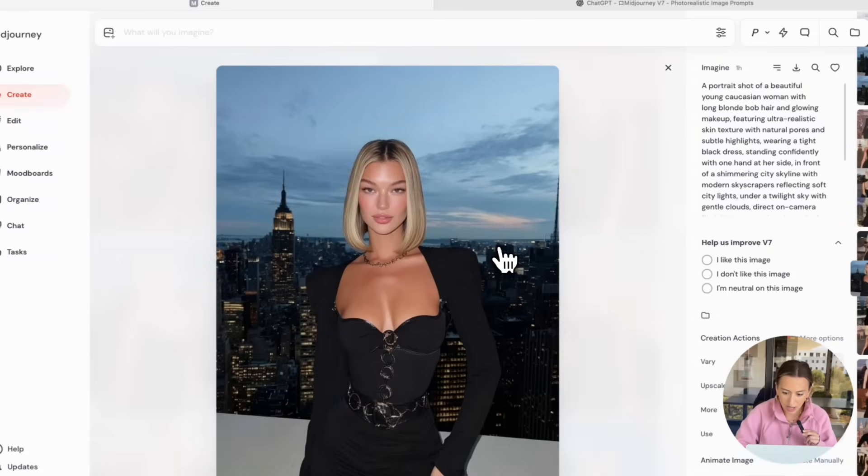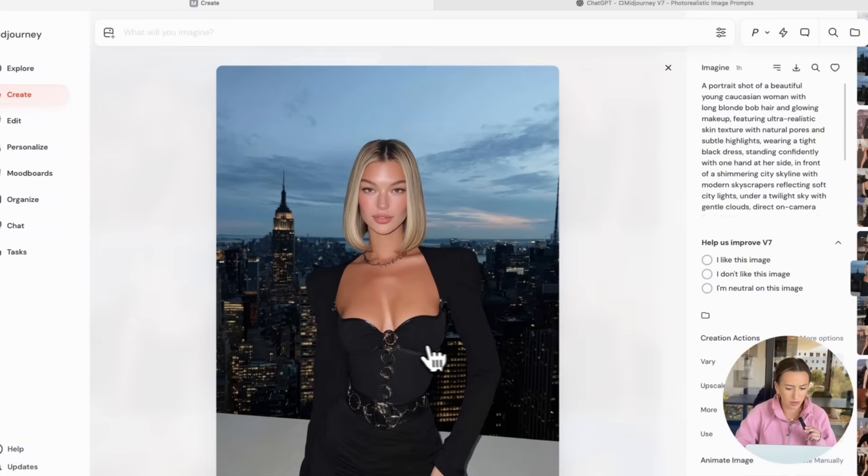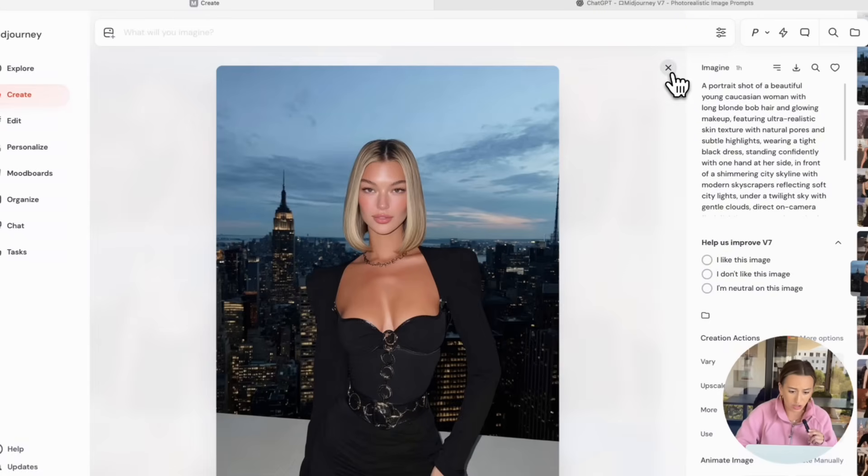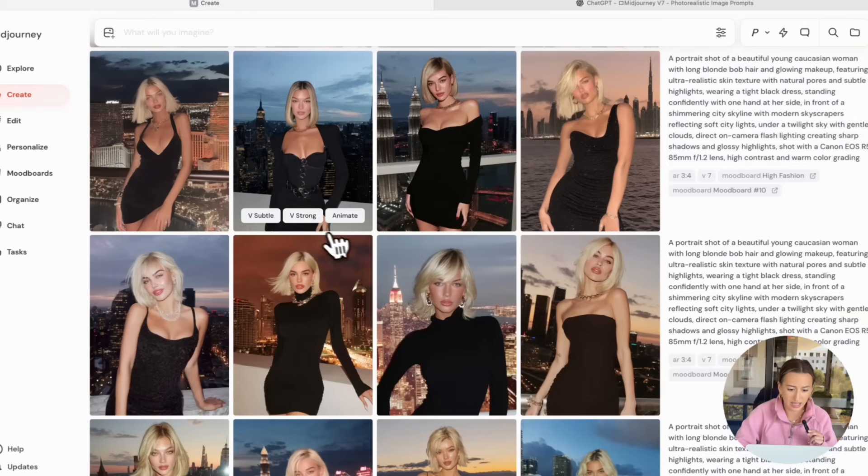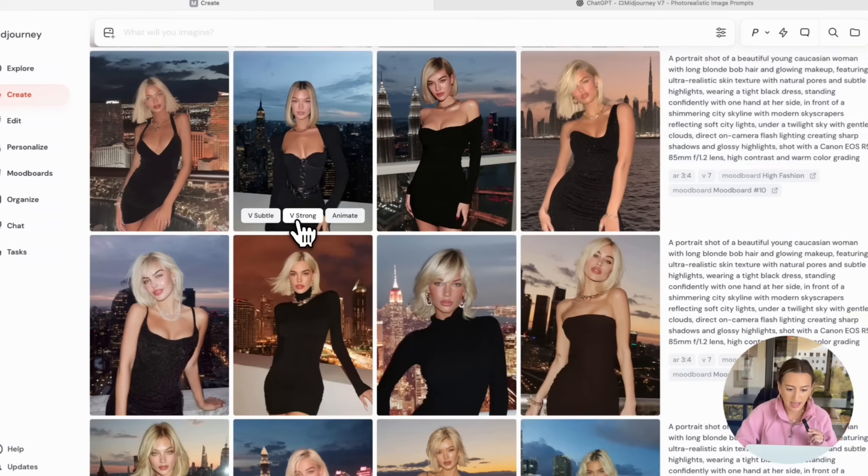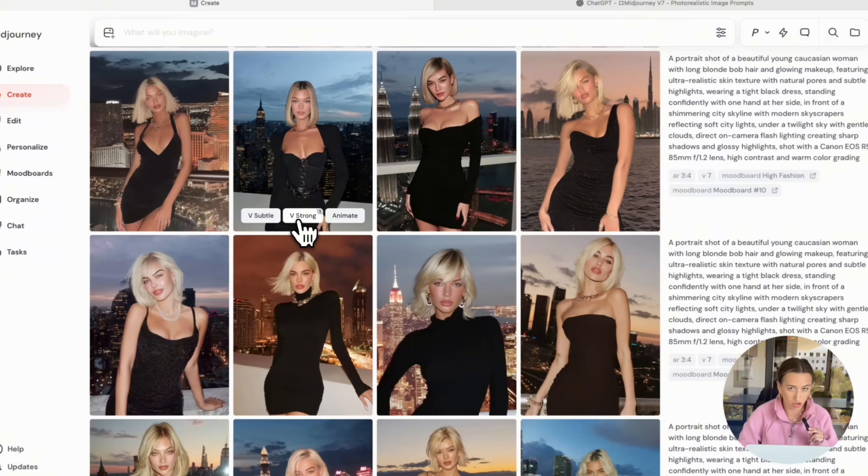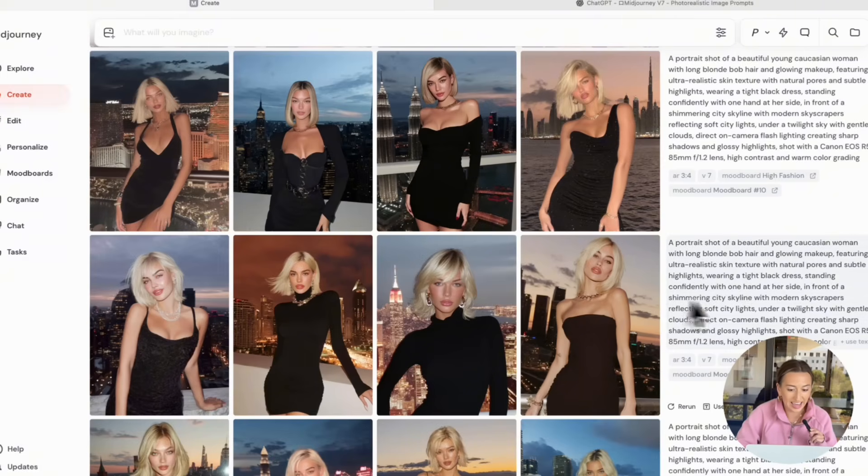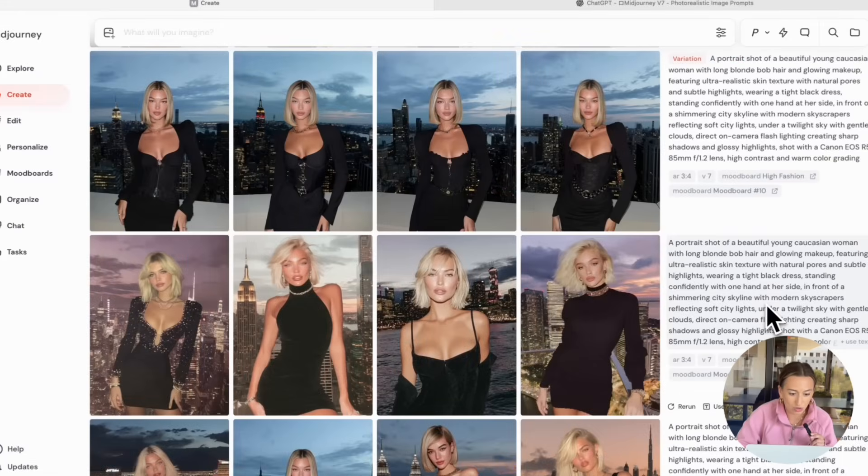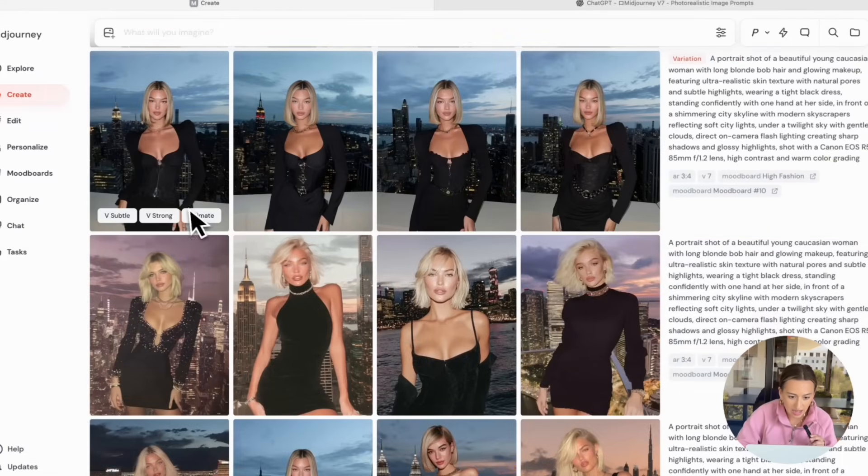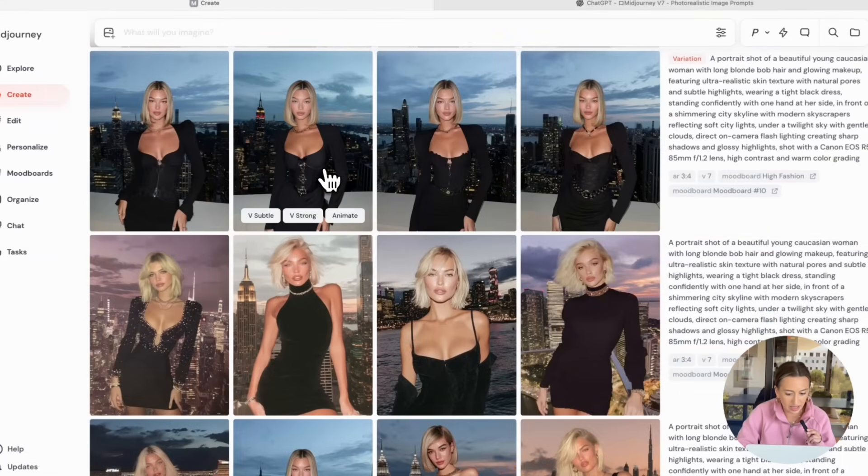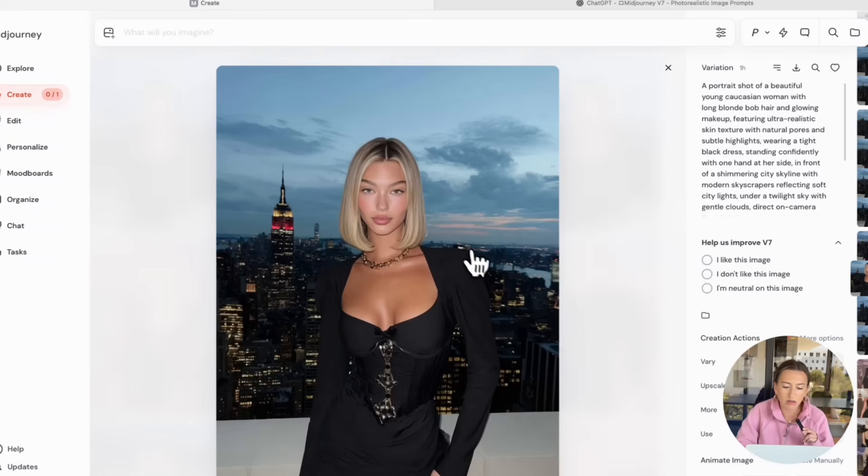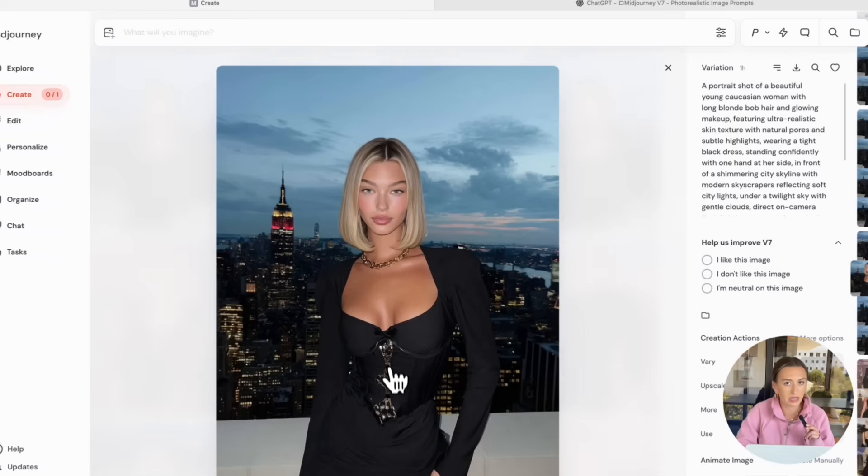But I will say I do not like whatever's going on with her dress right here. So what I'm going to do is I'm just going to hit very strong. And this will regenerate the exact same girl, but it'll make a few changes to her outfit likely. And here are the new results Midjourney gave me. This image I'm really liking. She still kind of has some weird stuff on her dress, but we're going to be able to edit it out later. So I'm just going to go ahead and download this.